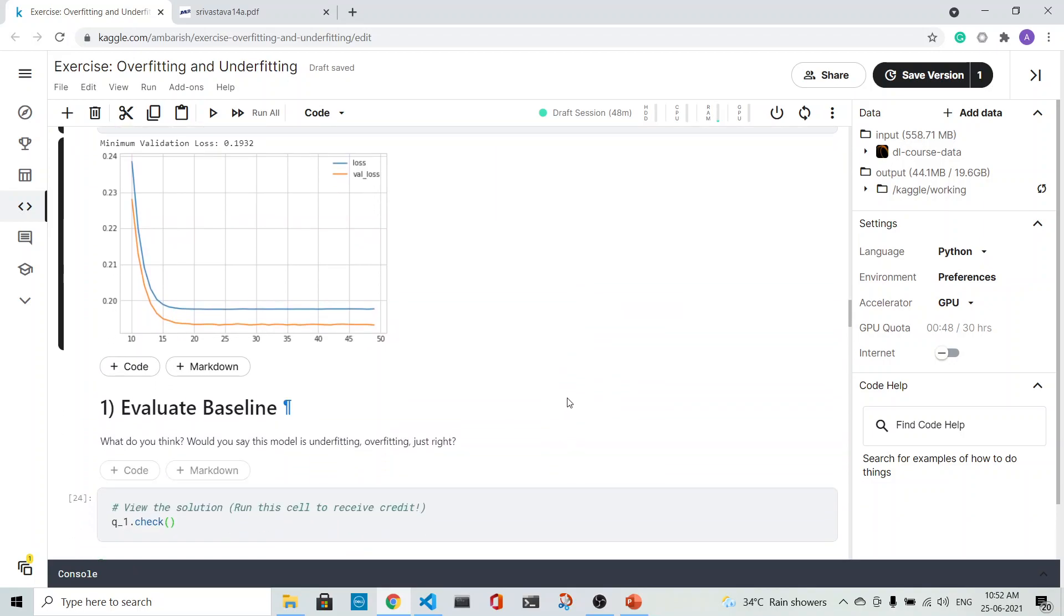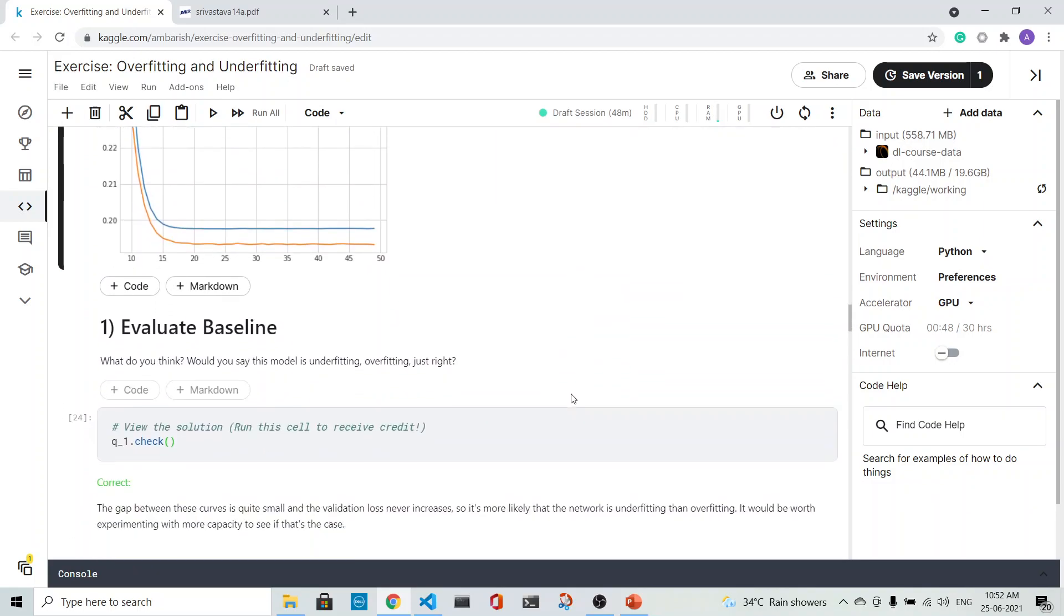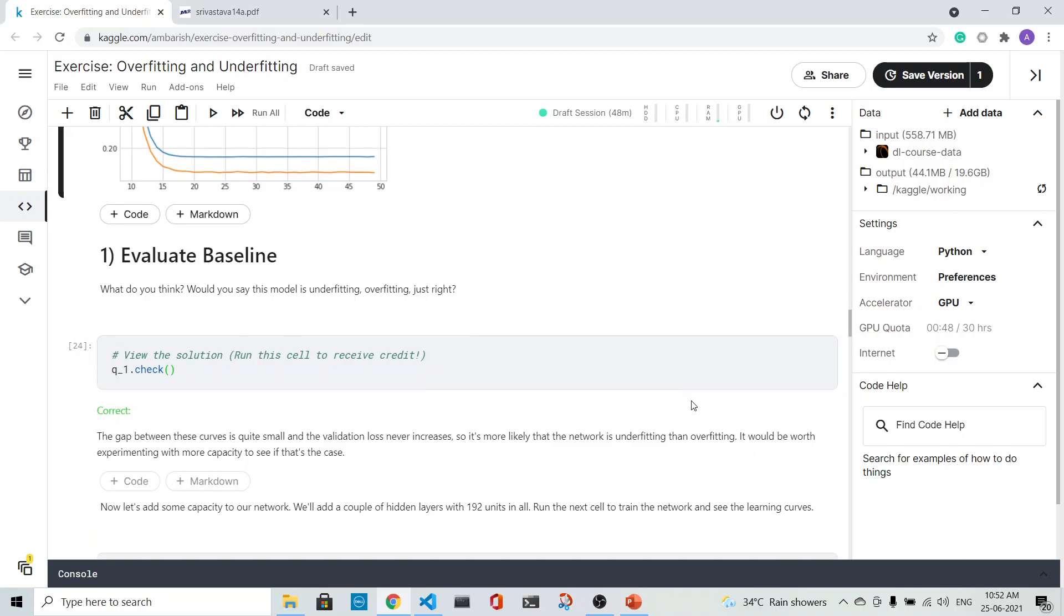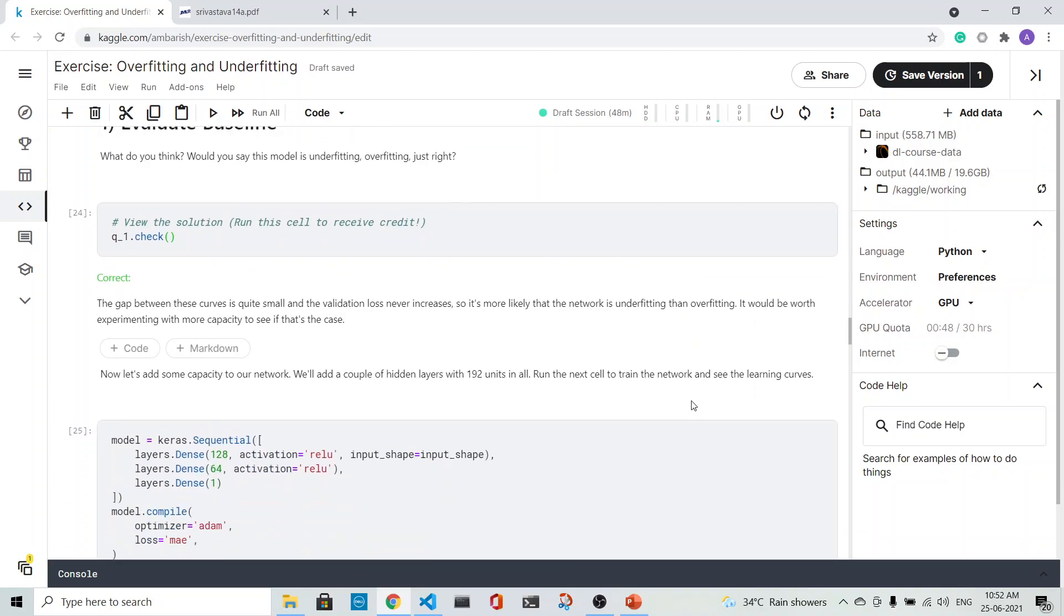This is an example of underfitting. That's what it is saying: that the validation loss never increases. It's more likely that the network is underfitting. So let's add more capacity to the network.